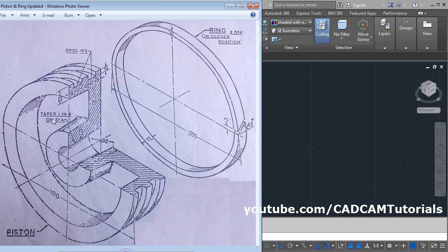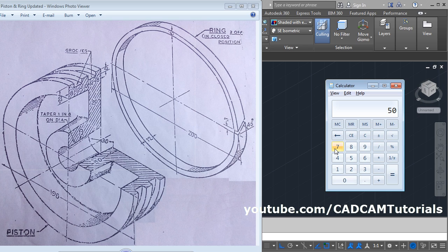This inclined line is a tapered line with a taper of 1 in 8. To work out that taper, divide 50 by 8, which gives 6.25 on the diameter. Since this taper is on the diameter, we apply it on the radius, so divide by 2, giving 3.125.